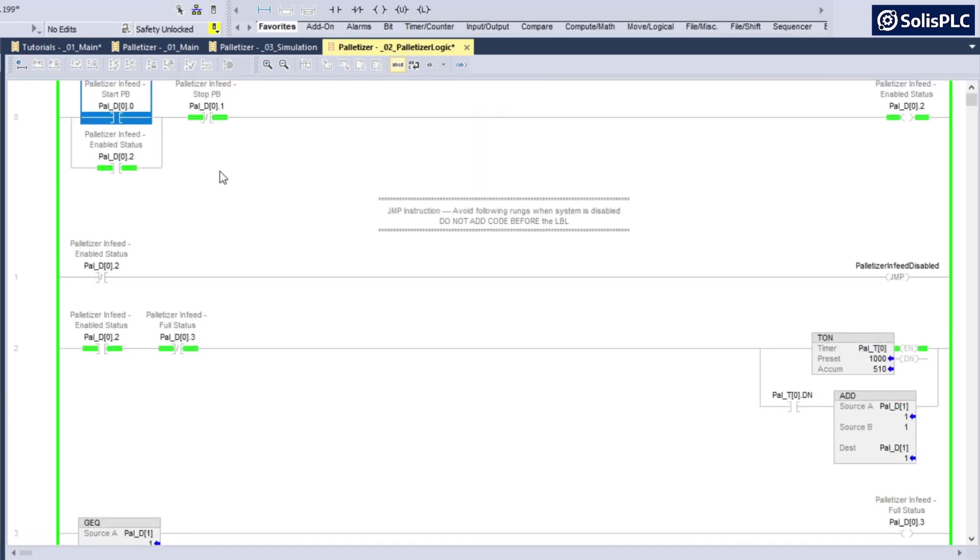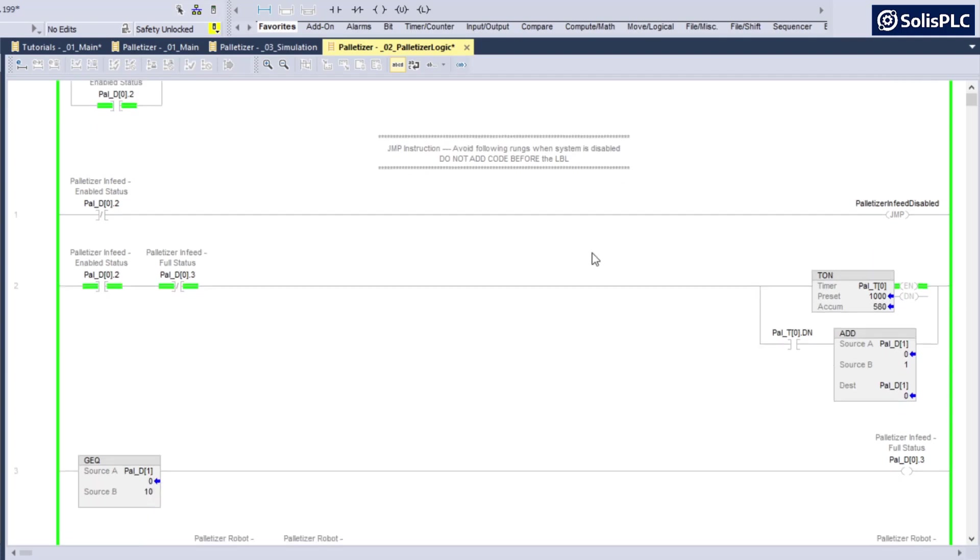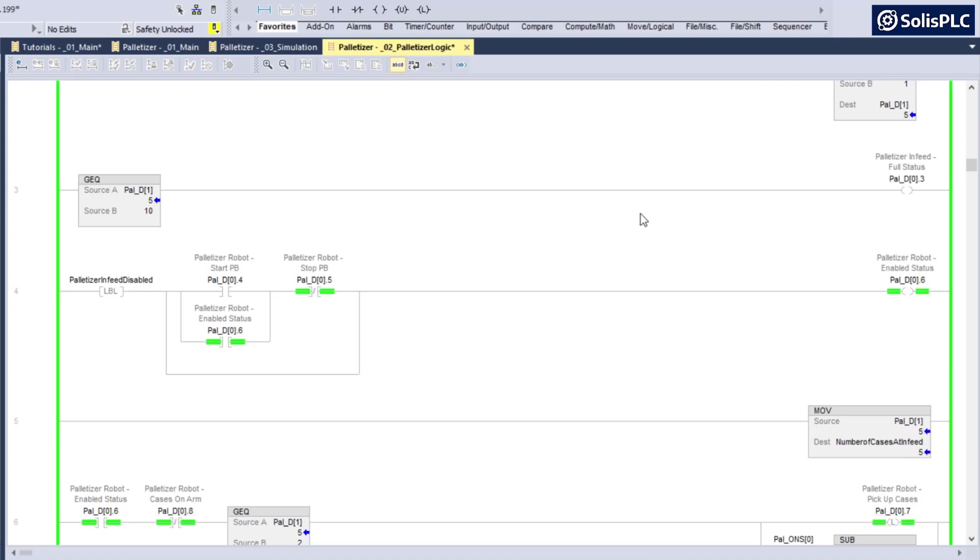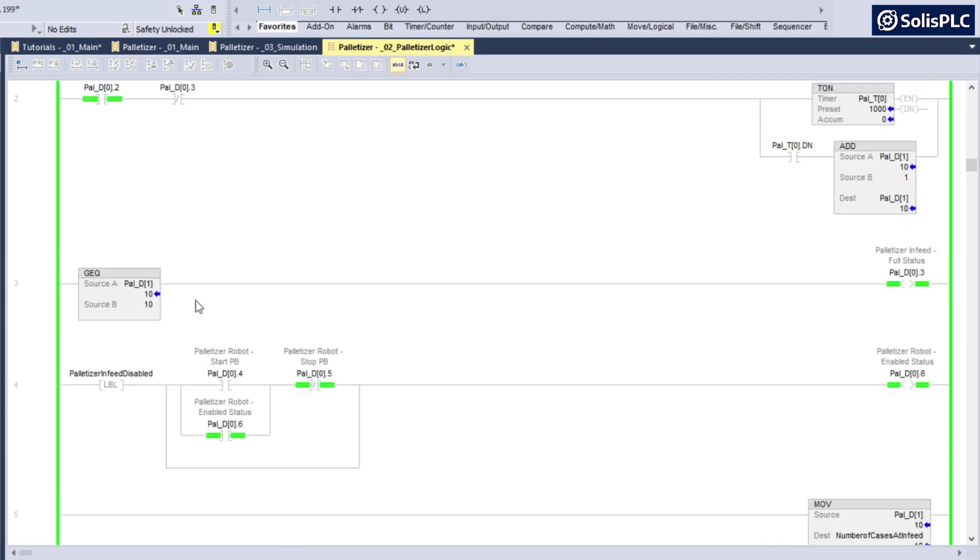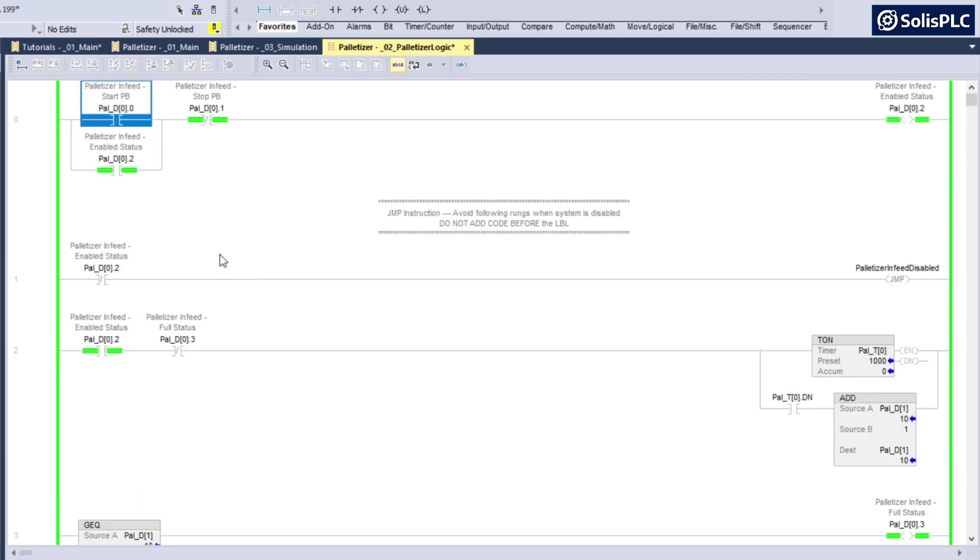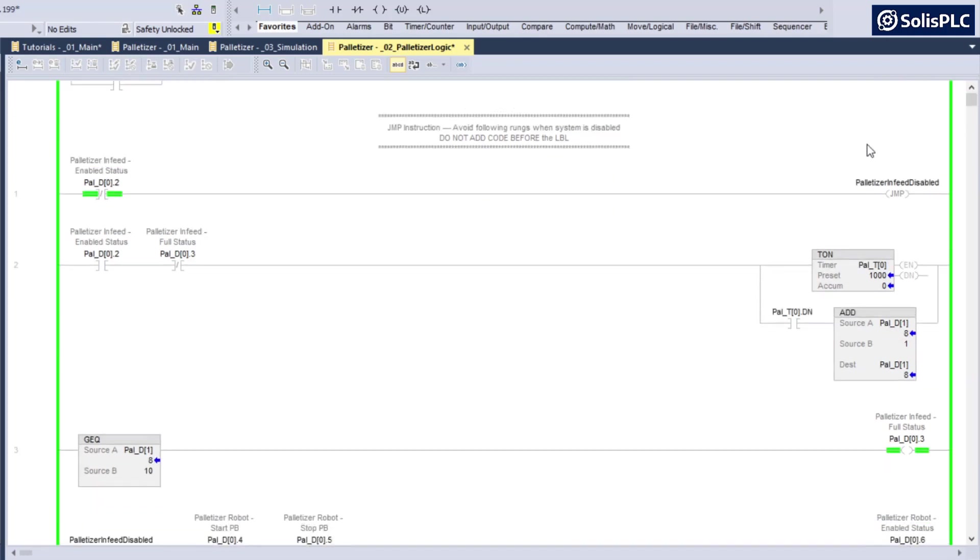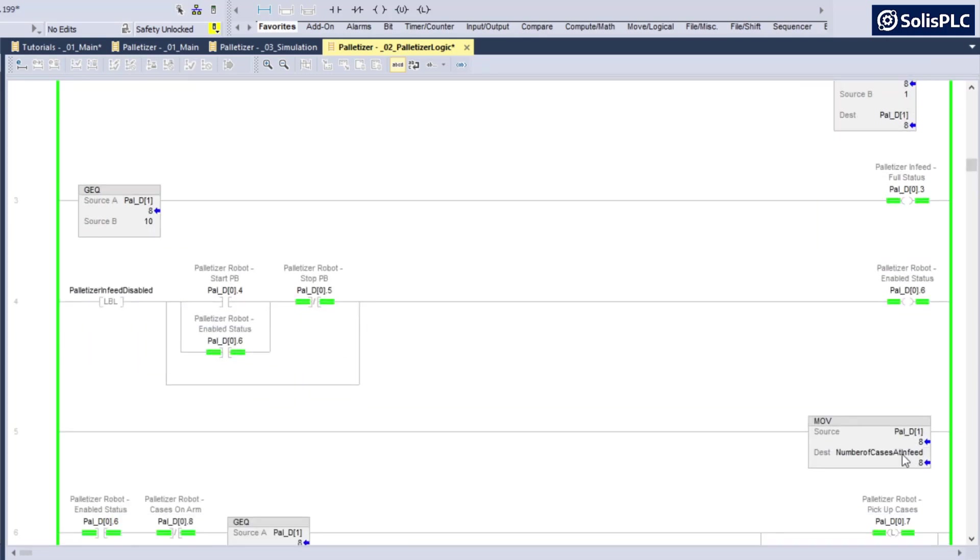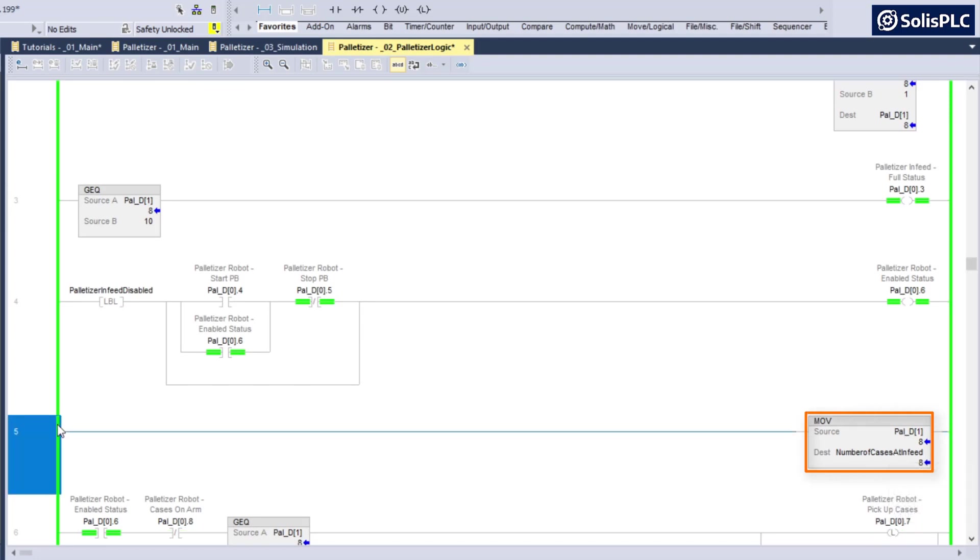And of course toggle back the start push button, the number of cases is going to start incrementing, we're going to always update this number of cases at infeed. And if we disable the infeed, it's going to continue updating because it's not skipping those rungs. Once again, if I toggle the stop push button and put the enable status to off, you'll notice that the number of cases at infeed is going to continue being updated.